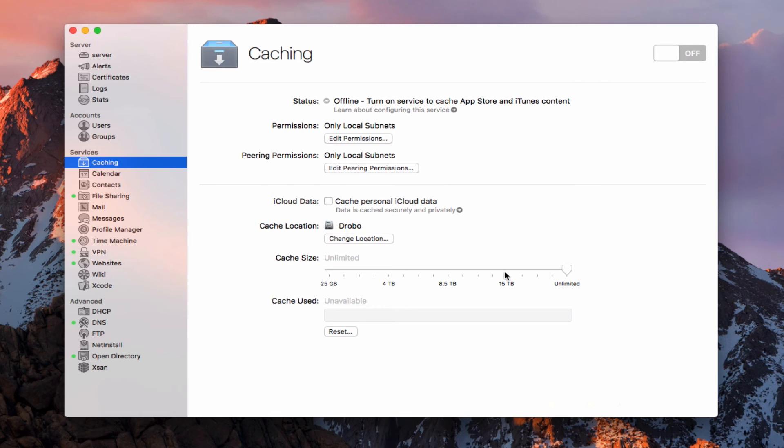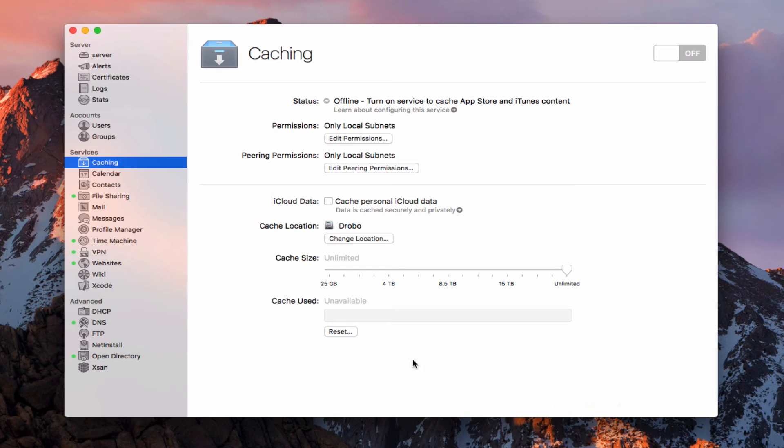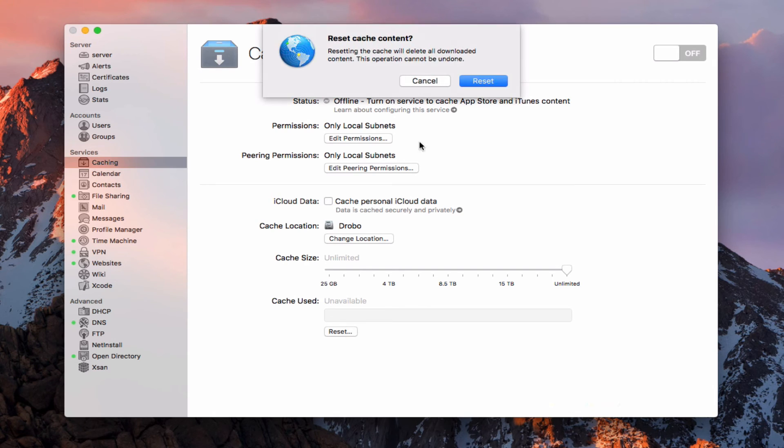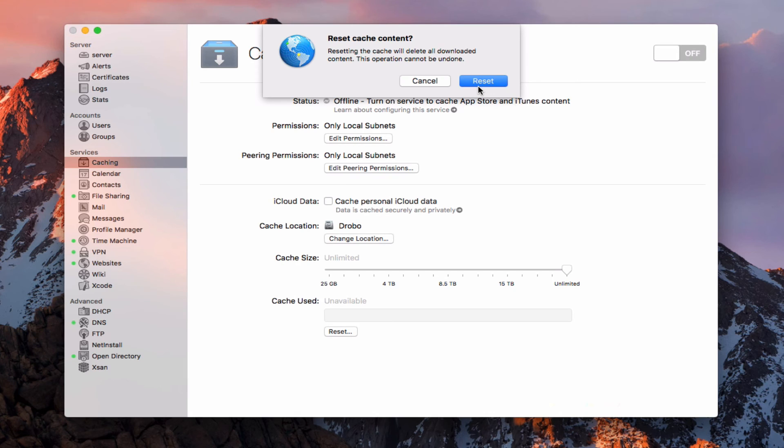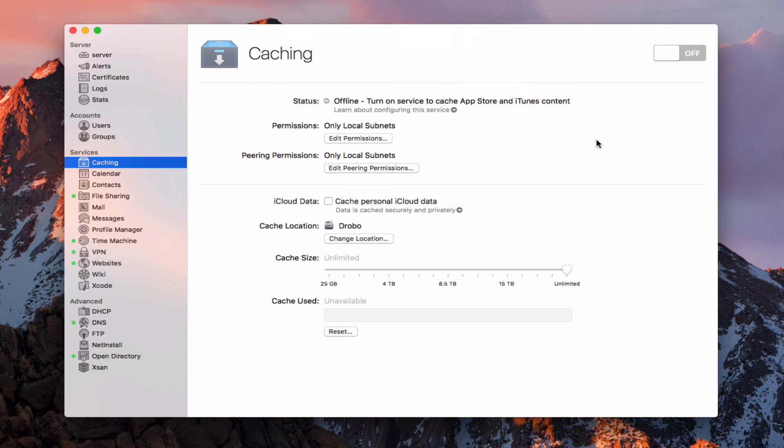Now down here I can change the size. I can say unlimited or I can limit it to a certain size in here. If I just change this and just slide it, I can choose how many terabytes or whatever I want to use for the cache size. At this point I'm just going to leave it at unlimited and we'll see where it goes. And then at any time I can come in here and actually reset the cache use. And if I hit this reset button, it says resetting that's going to delete all downloaded content and it can't be undone. So if you ever get too full with your caching data or you want to reset it and start over, you can do that right in here and it'll delete all the old cache data and then you can get restarted.